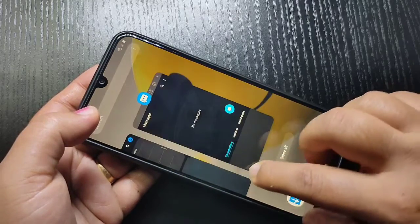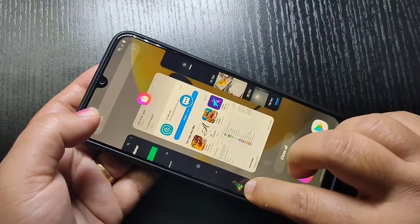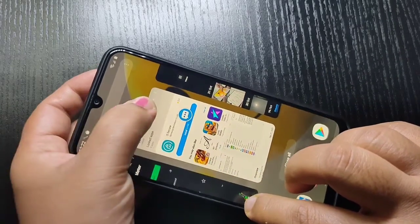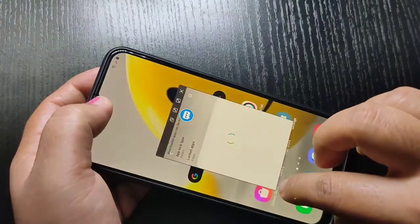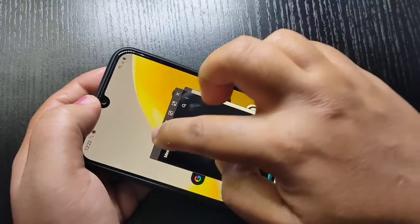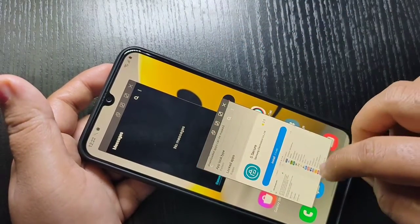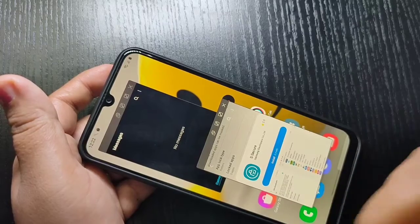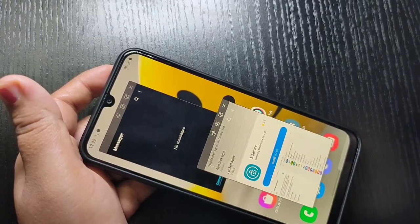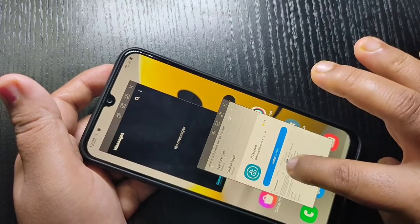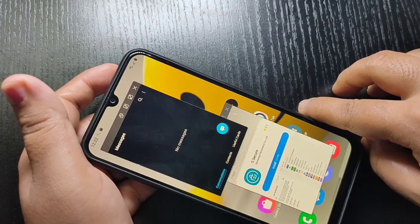You can add one more application — again go to the Recent tab, select the application you want to use in pop-up view, then tap on 'Open in pop-up view.' Now you can see two applications in pop-up view. You can add more than two applications in this pop-up view.